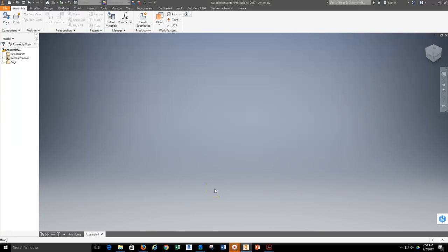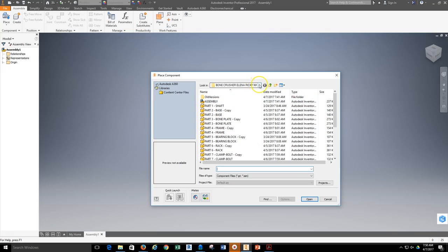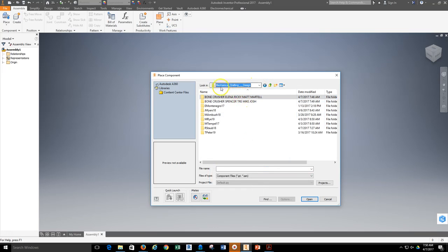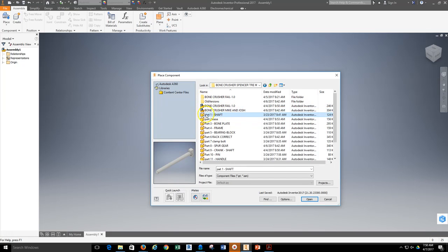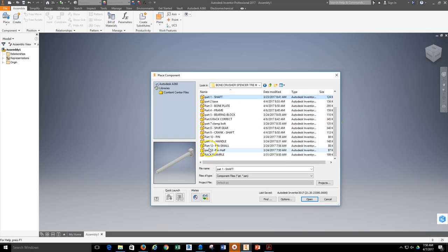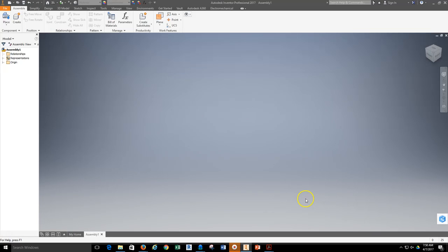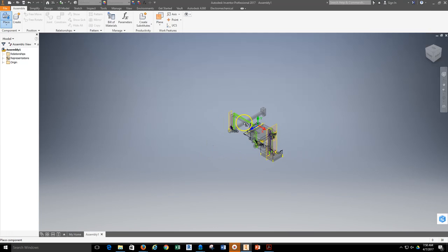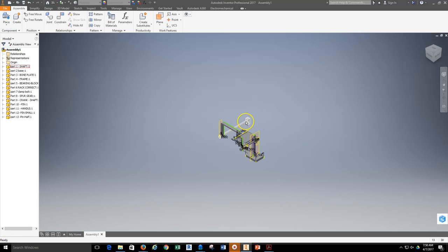In today's video, we're going to open up an assembly file here in Inventor and grab all the parts and pieces necessary to assemble the Bone Crusher. So we're going to go up here to Place and get my components. I'm going to grab Place again and select all of the parts and pieces I want. Going into my mechanical drafting file and into this group's folder, I'll grab the first part, Part 1 shaft, all the way down to Part 13. Holding down Shift, I can select all of them at the same time. Hit Open, and these should start showing up in my Inventor assembly area. Clicking once, I now have a full set of parts and pieces. Hit Escape.